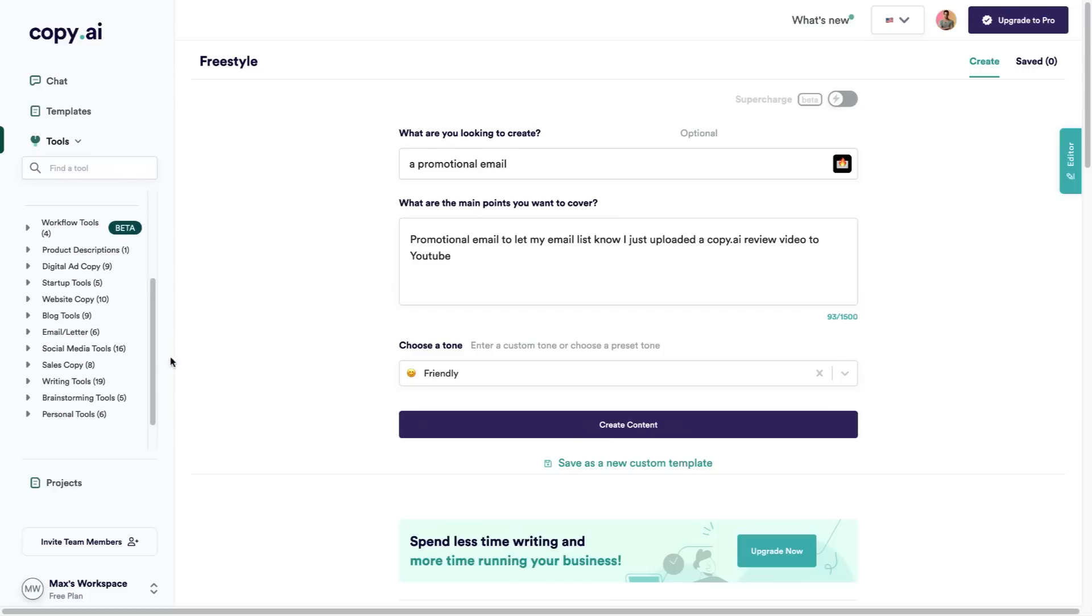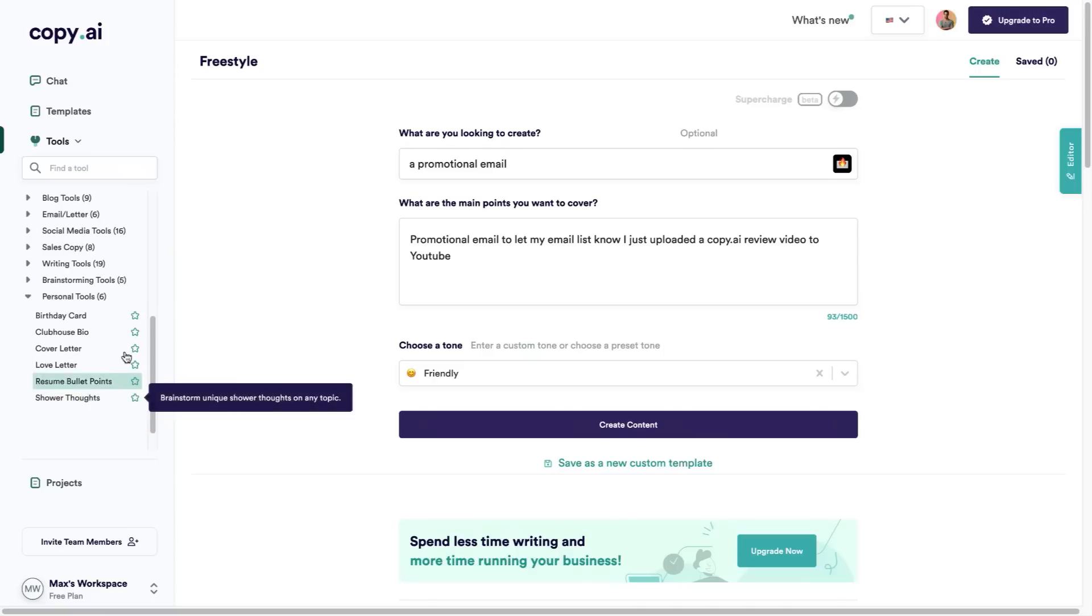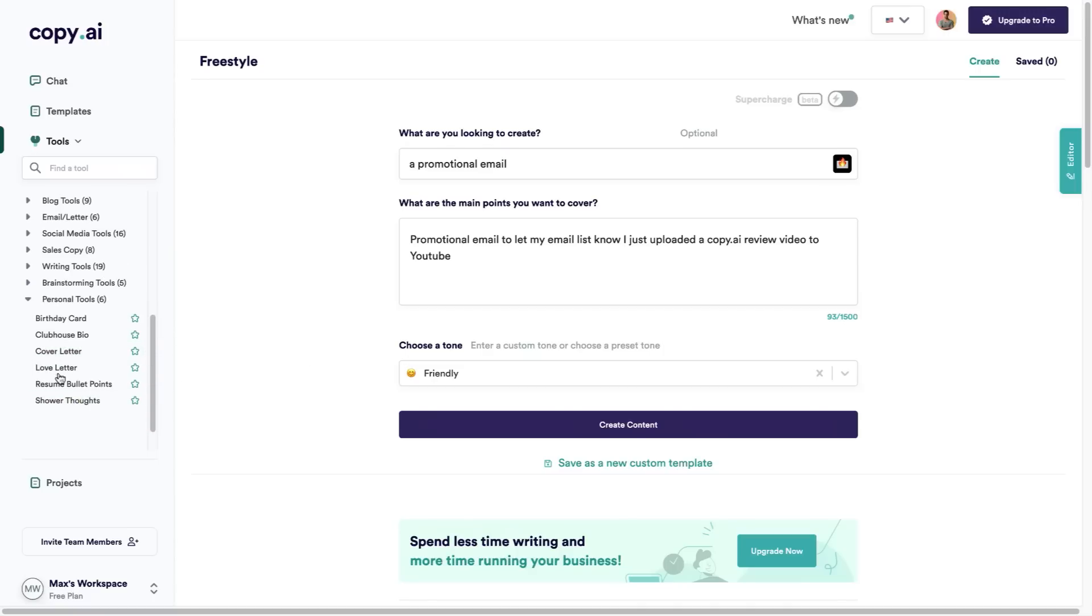As you can see you can use this for anything that you would like. Again they have so many different tools here on the site when it comes to blogs, website copy, digital ads, social media copy, sales writing tools, brainstorming ideas, and again that personal tools section where they have the shower thoughts and the love letter.